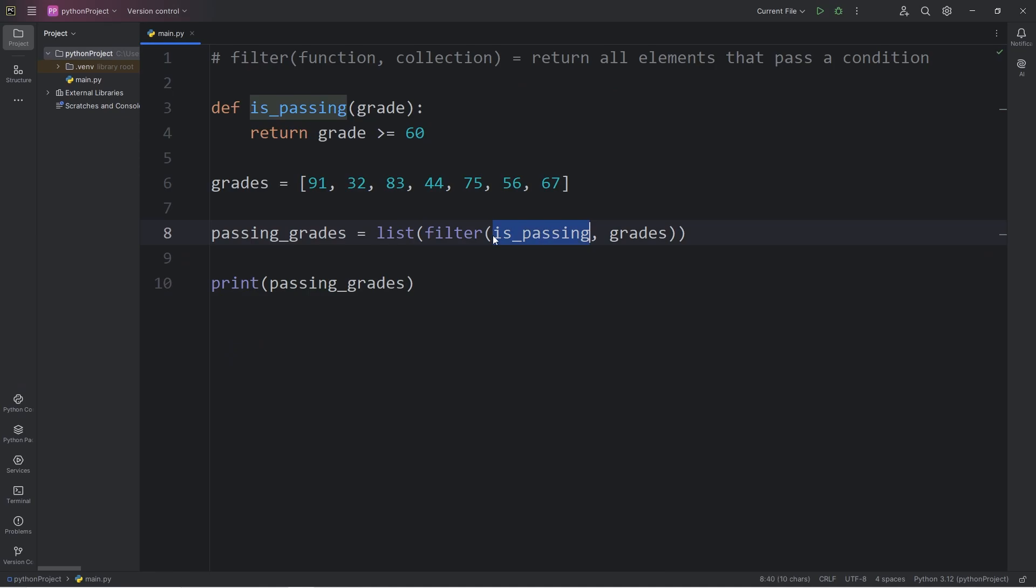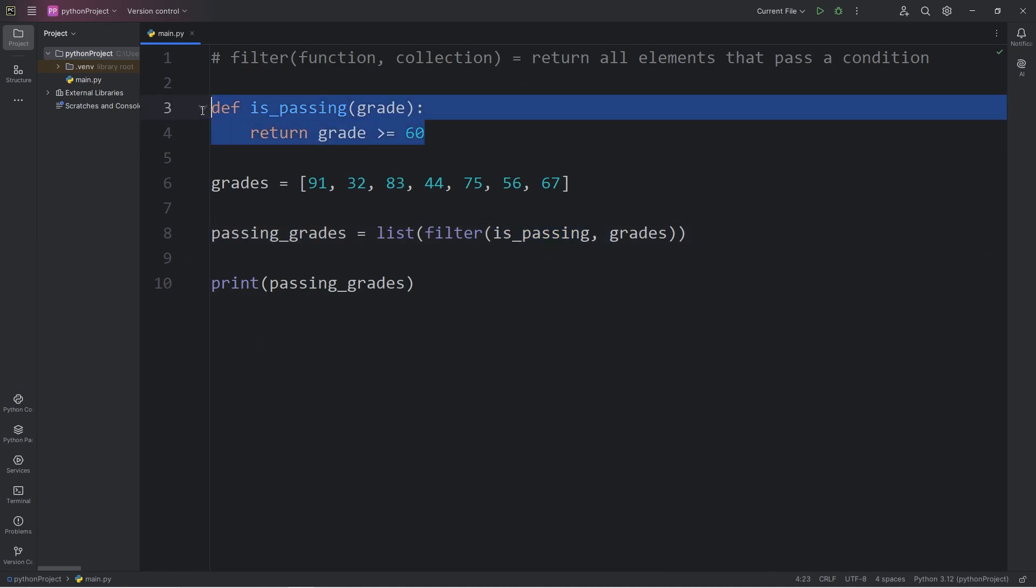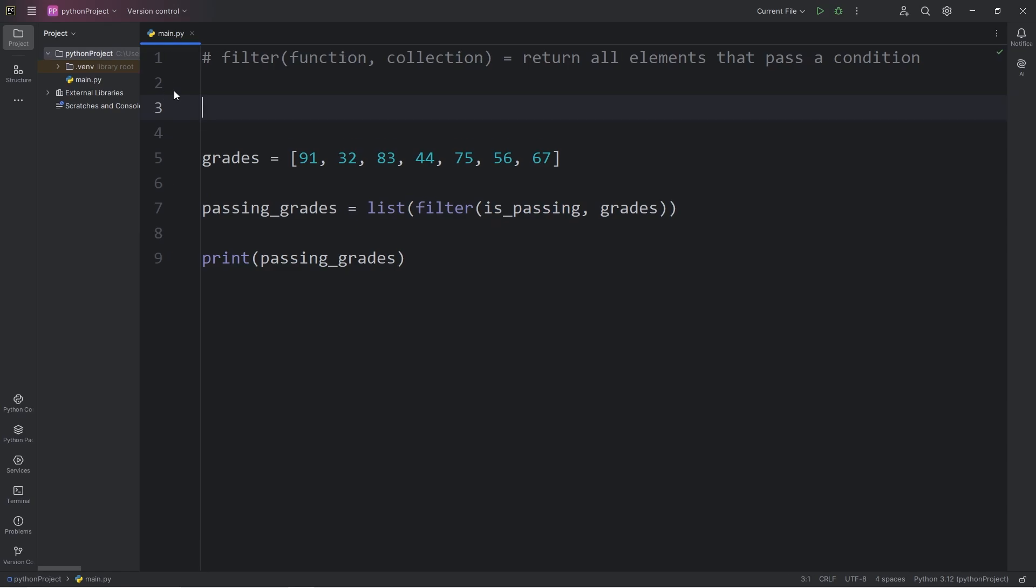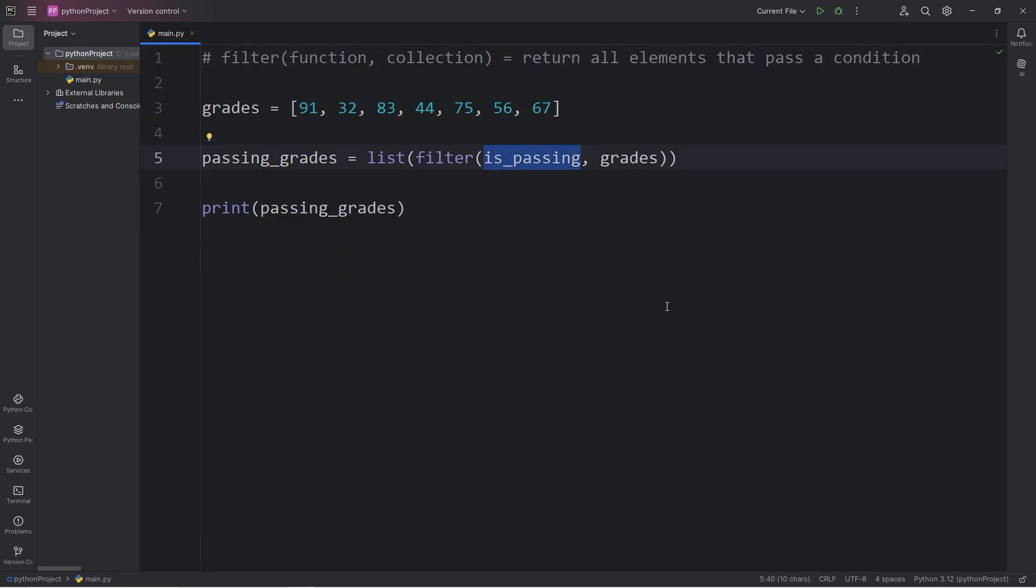Rather than passing in the name of a function to the filter function, we don't necessarily need to think of a unique name for this function. We could pass in a lambda function instead that does the same thing. Rather than passing a function name, we will pass in a lambda function, a small anonymous function.